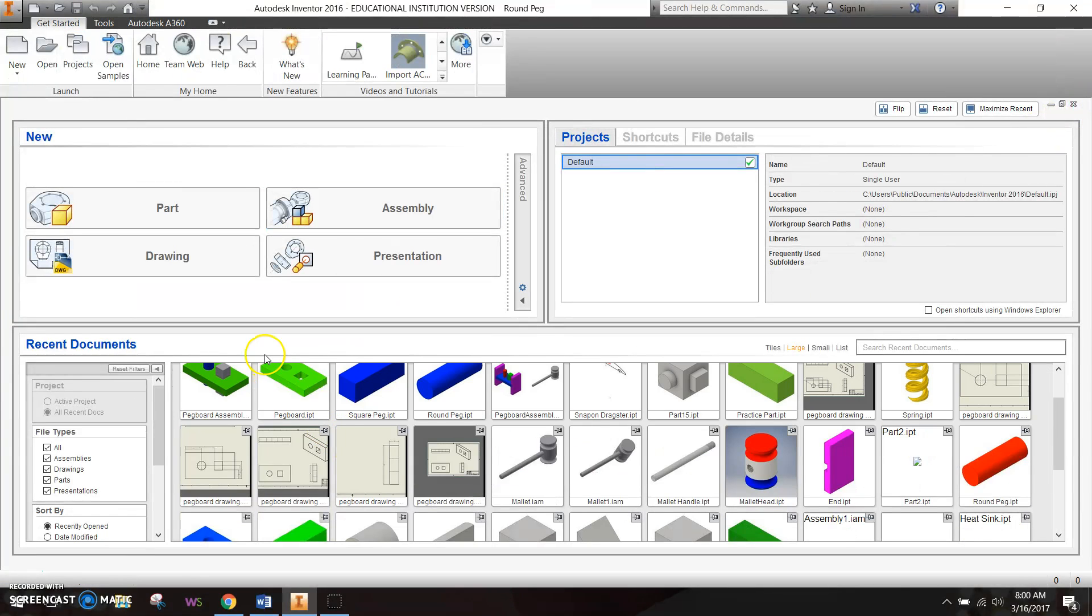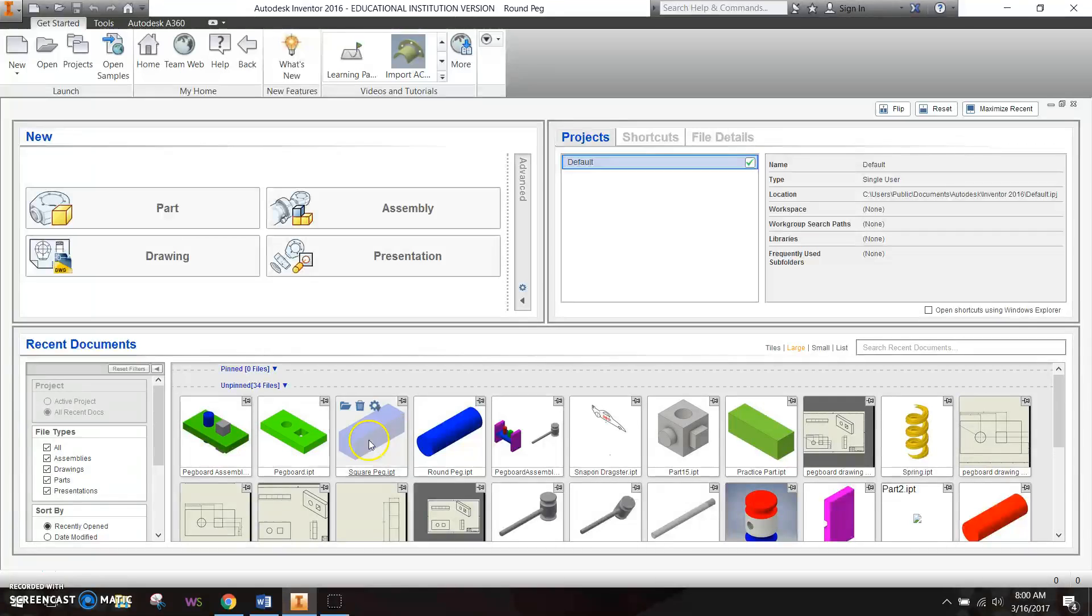Alright, so if we go down here, we can see all of our different parts that we've made so far: the round peg, the square peg, the pegboard toy, and the pegboard assembly.